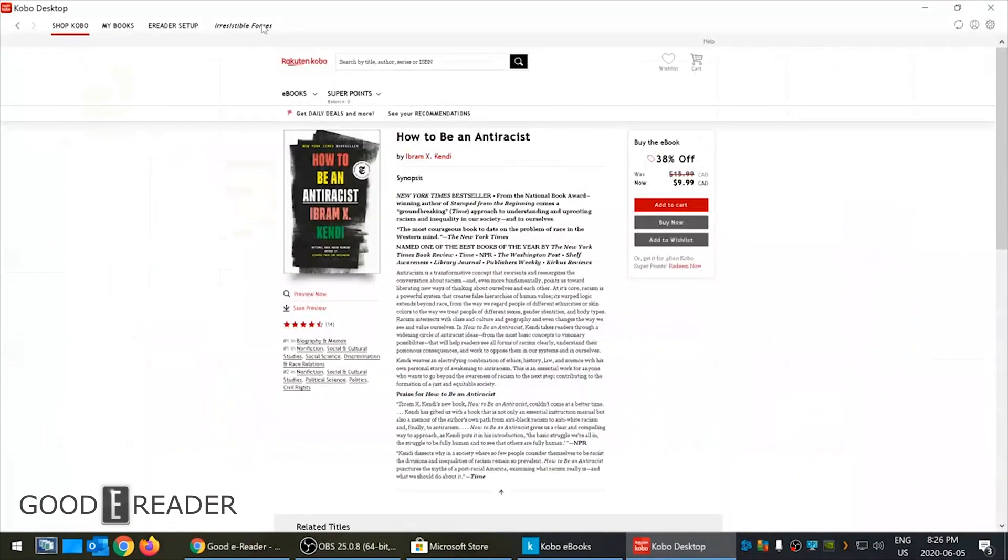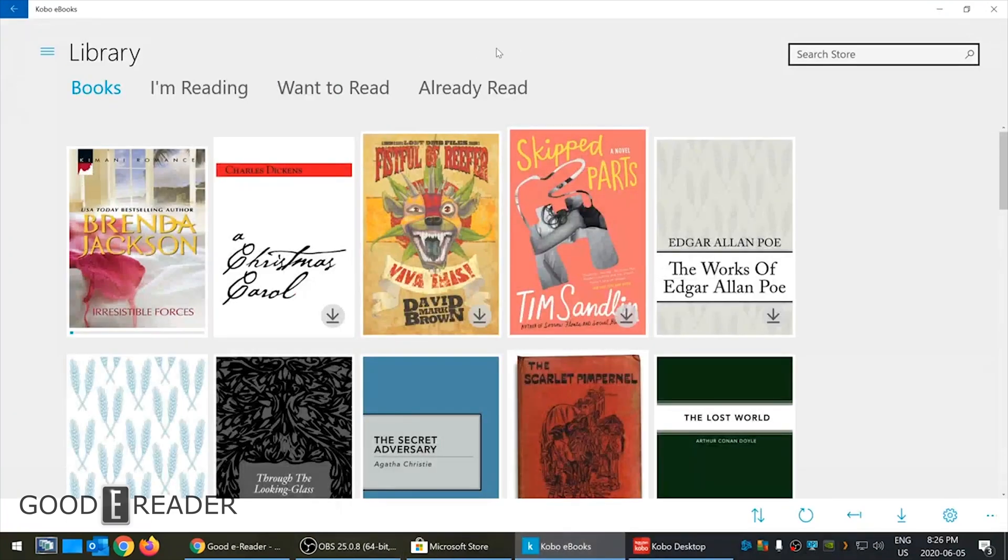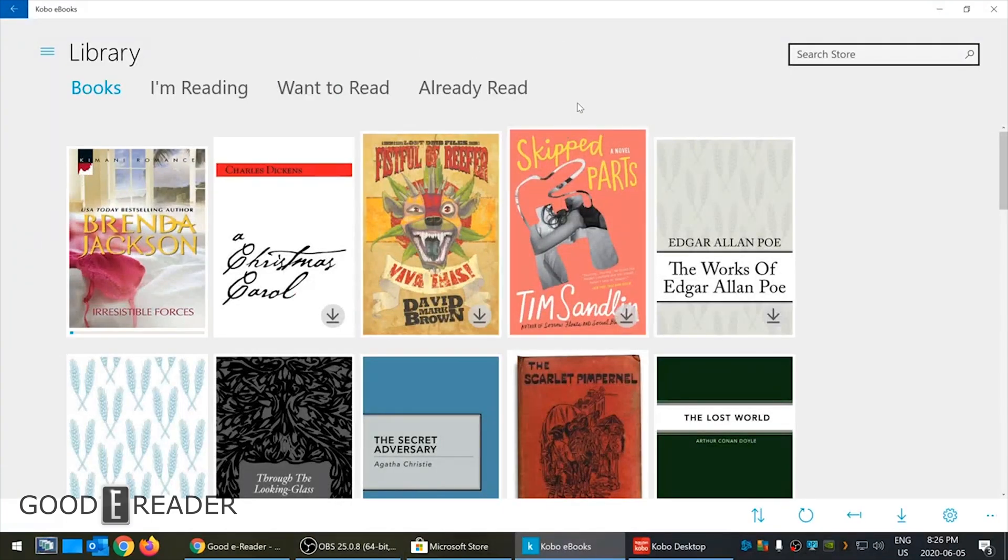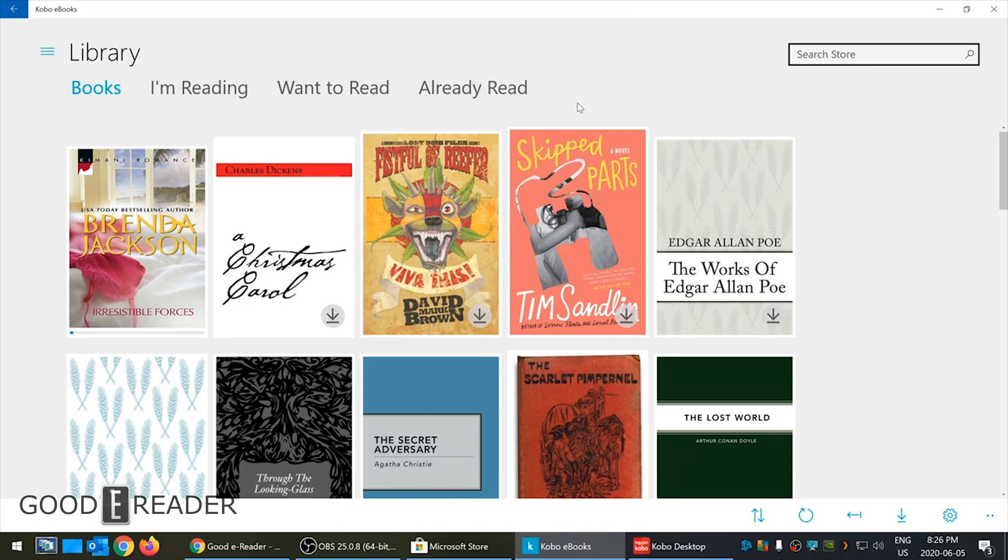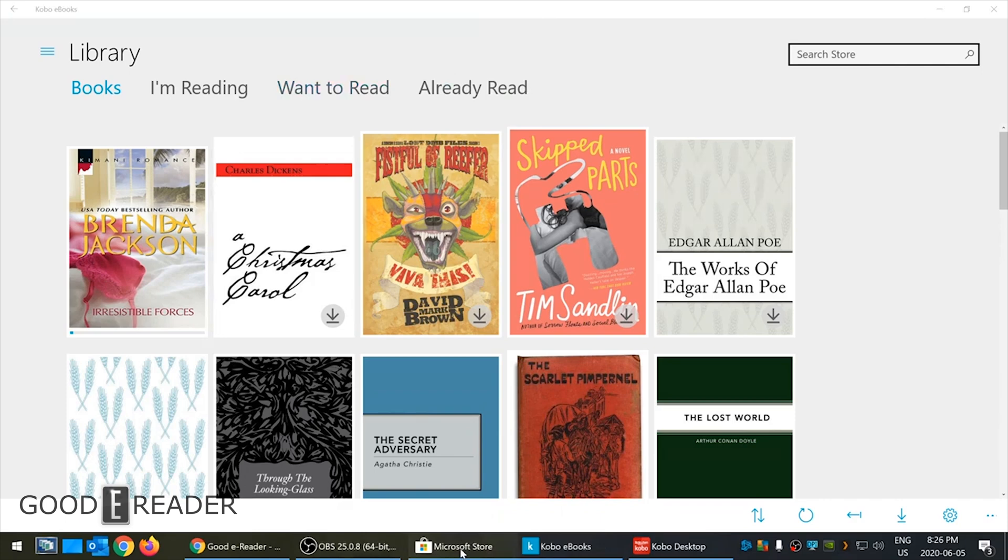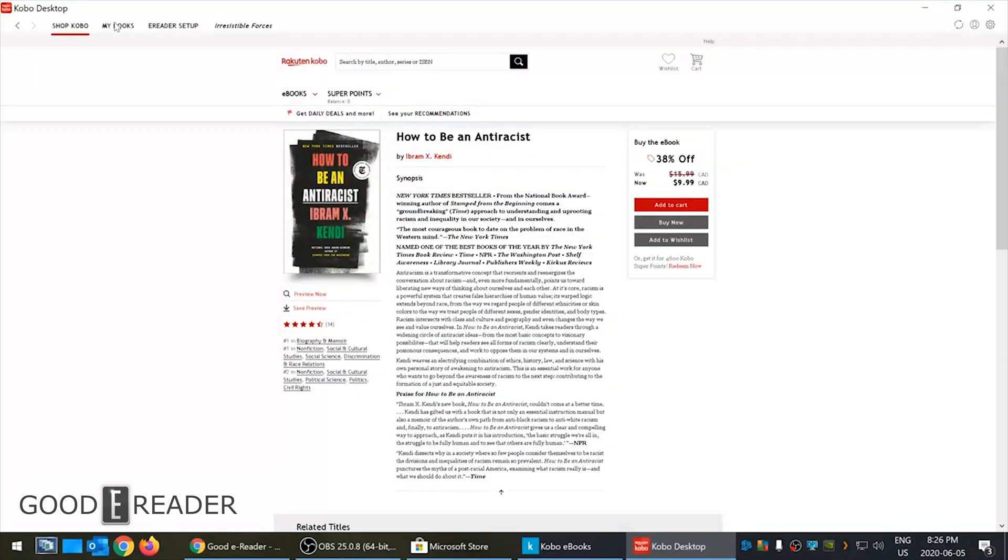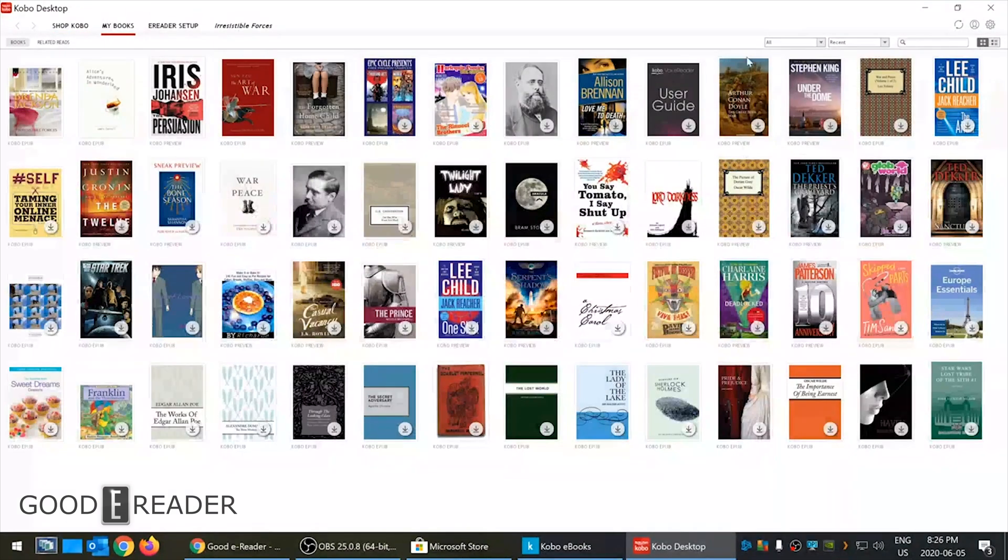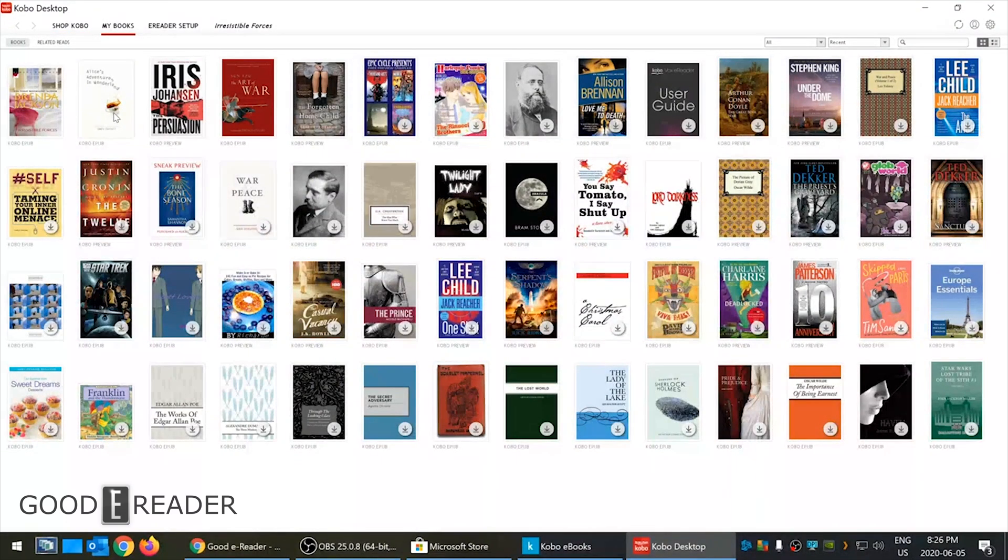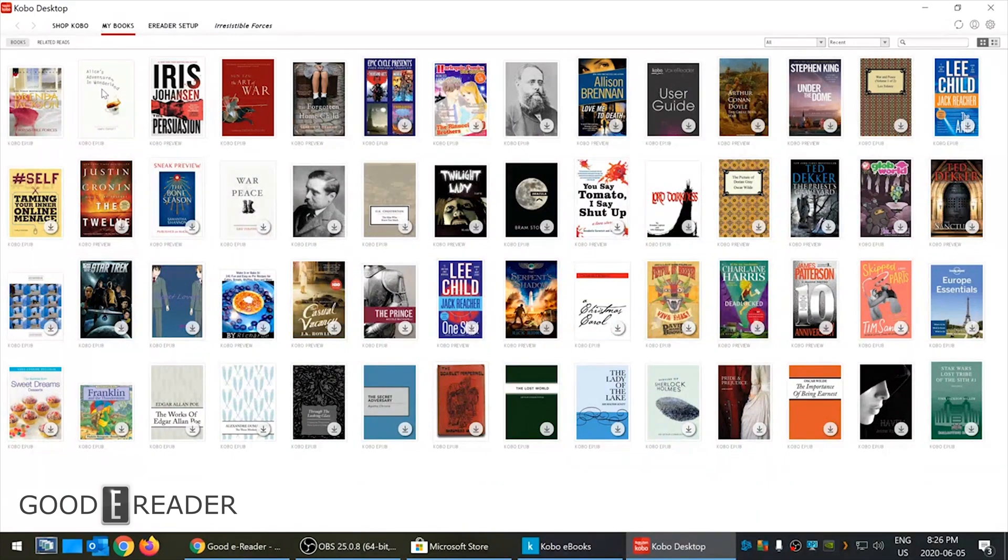So suffice to say, the Kobo ebooks app for Windows 10 is really only good for mobile devices, phones running Windows 10 - which what are those these days, there's hardly any if not none - but for laptops with touch screens, two-in-ones and so on. If you're just using the desktop you want to download Kobo desktop from the Kobo website and do it this way. But as you can see, the e-reading aspect is far superior.